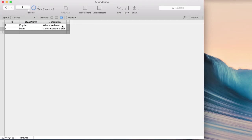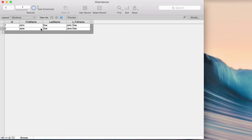Now, how can I assign students to a class? I could add a student field to the classes table, but then I could only store one student — or I'd need student 1, student 2, student 3 fields, which is a really bad system. From the student side I could add a class field, but again I could only assign one class, or I'd need class 1, class 2, class 3 fields. That's also a bad approach.